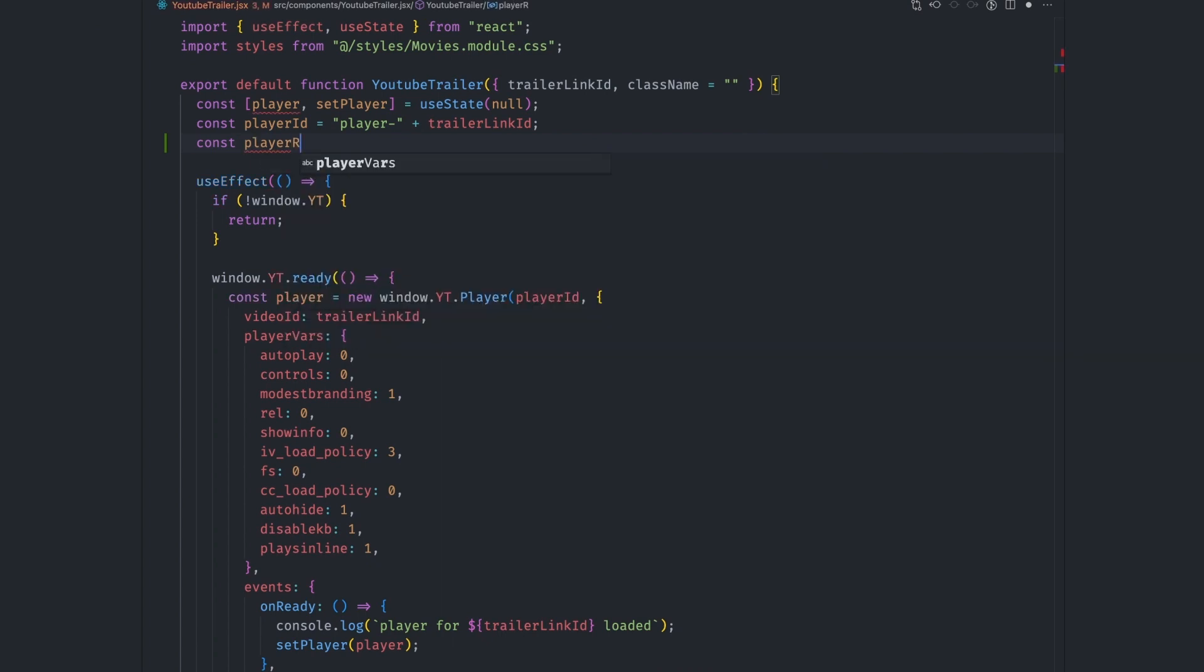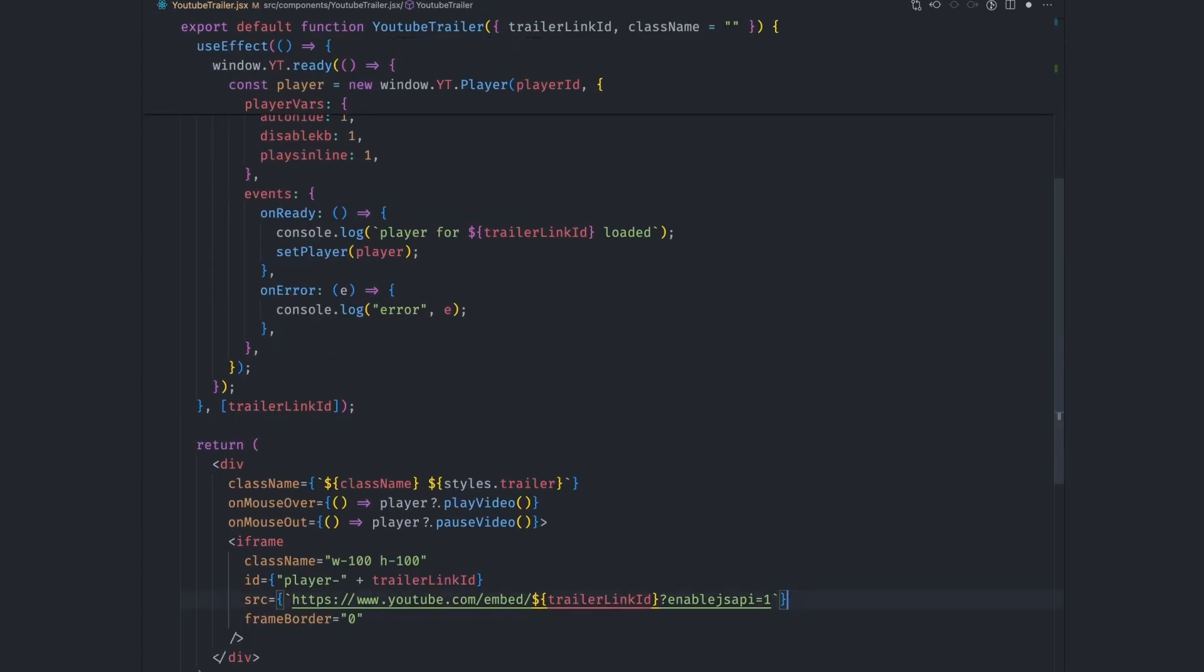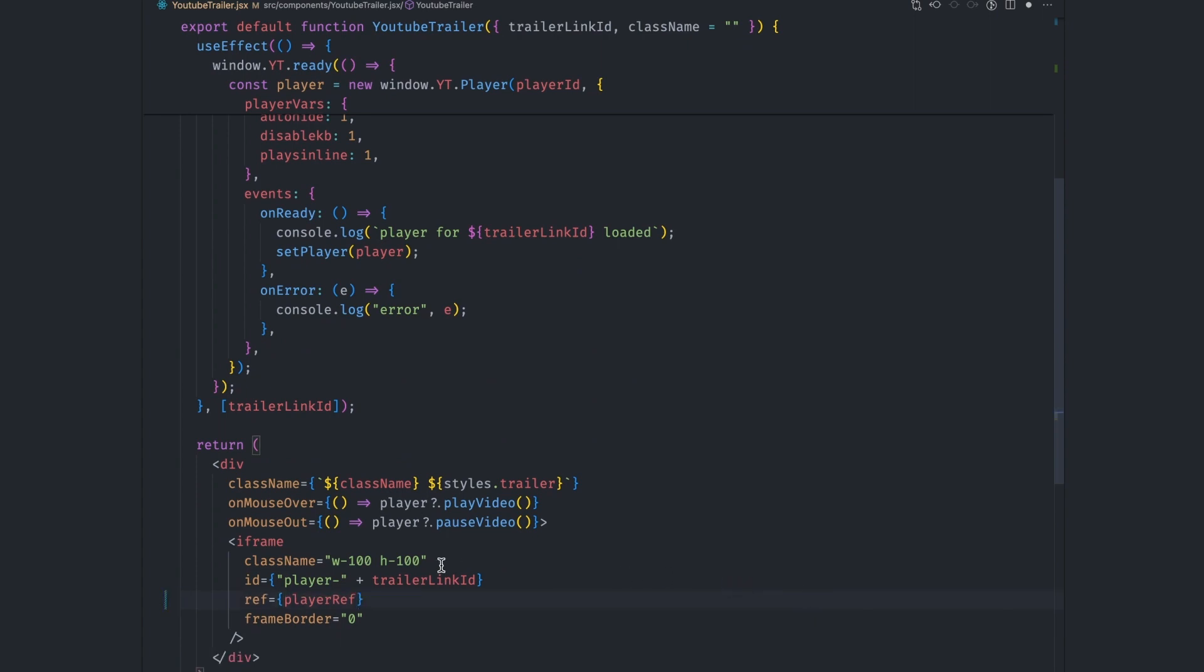First, let's set up a ref called player el. We then assign this ref to the iframe. We need to move all video loading logic from the iframe to the youtube embed API. So we change the iframe element to a div and remove the iframe props.